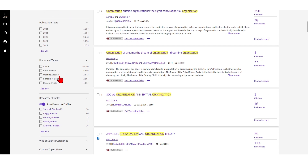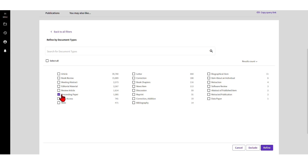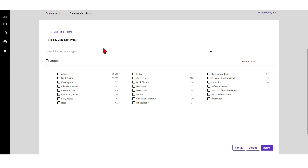You also have the document type filter, which covers the different types of items in the database. I most often use 'article' when searching for academic literature. Sometimes you can include or exclude review articles, proceedings papers - depending on your discipline. You can include early access articles, which are published online before appearing in a print issue, and you can include or exclude book chapters depending on what's relevant for you.